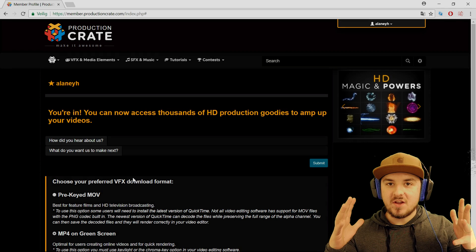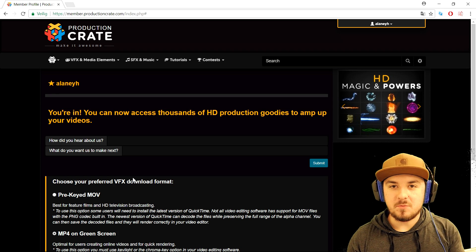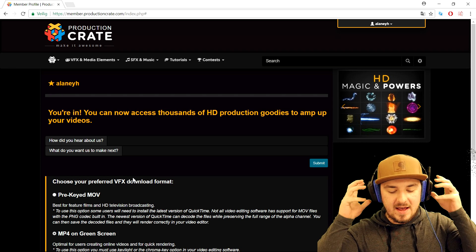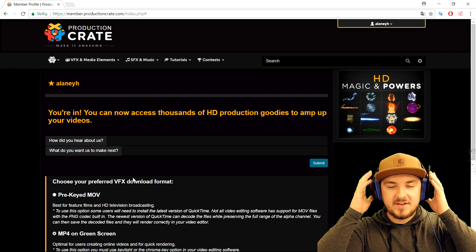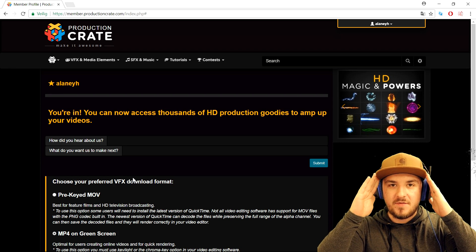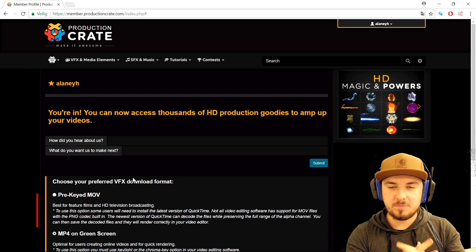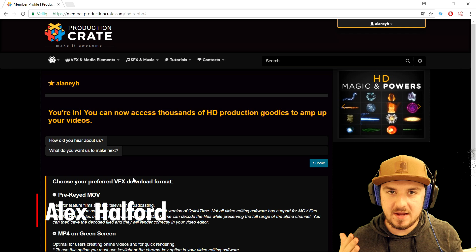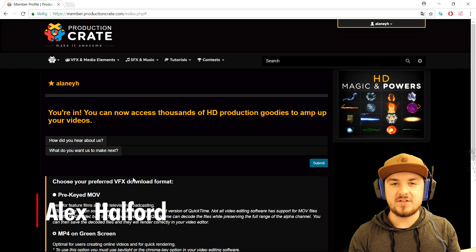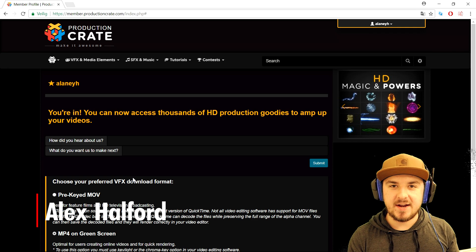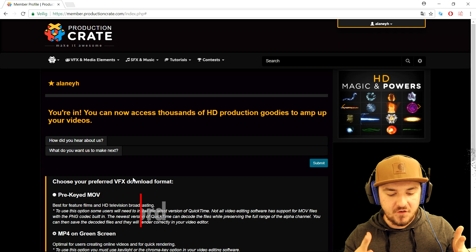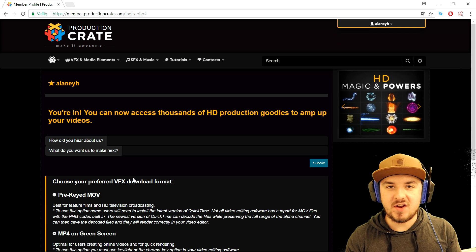What's up guys, my name is Alex, welcome back to a brand new video. As you guys can clearly see right now, this video is sponsored by Production Crate, so a huge shout out to them for making this video possible.